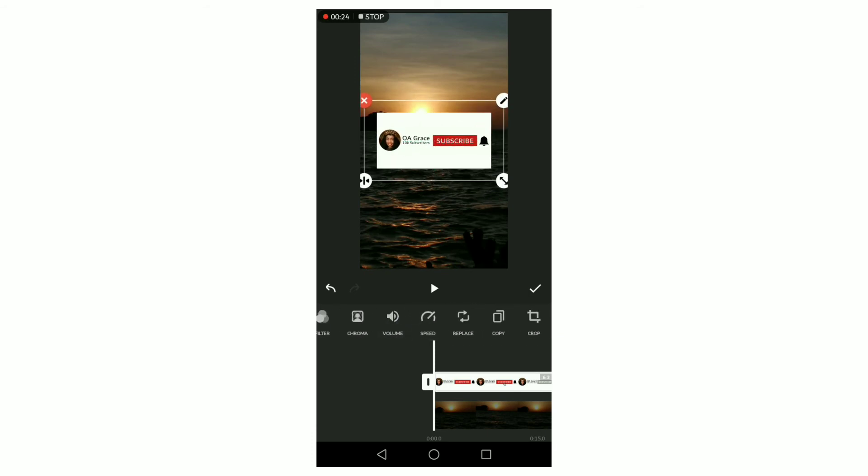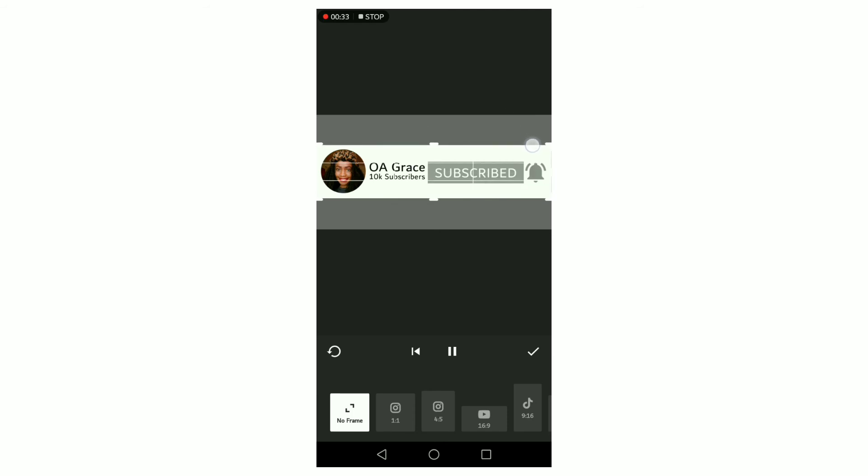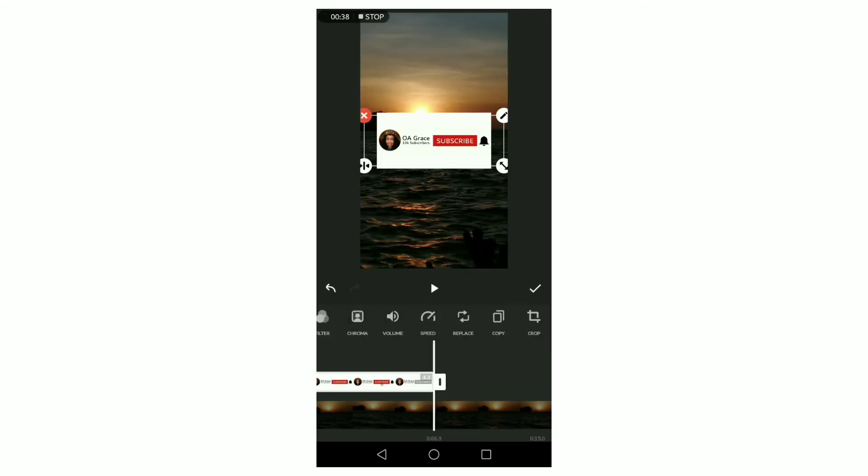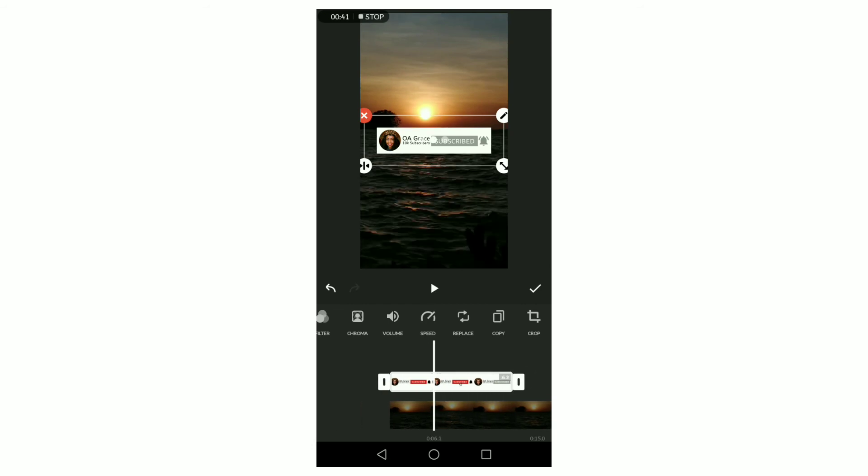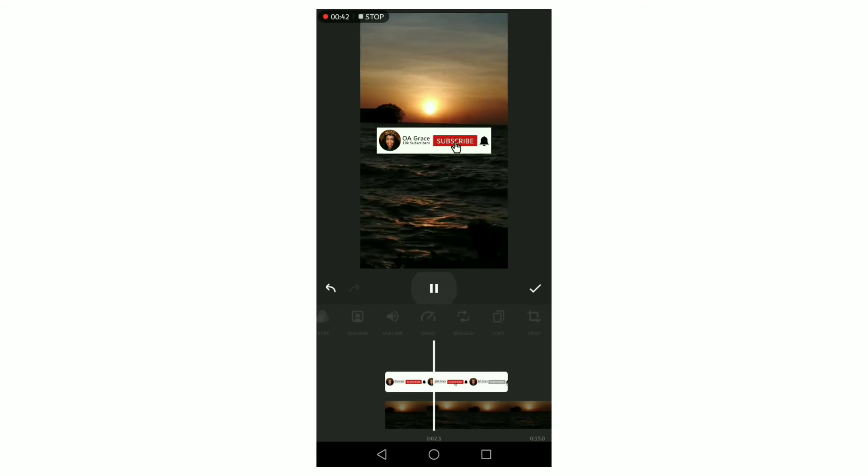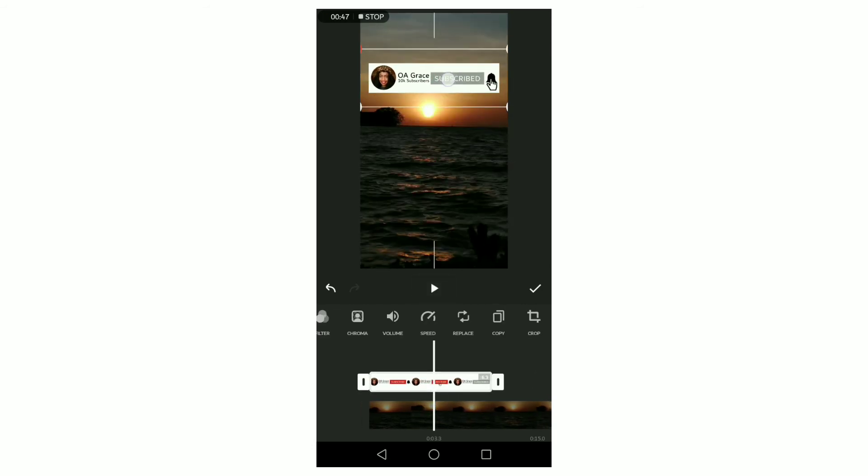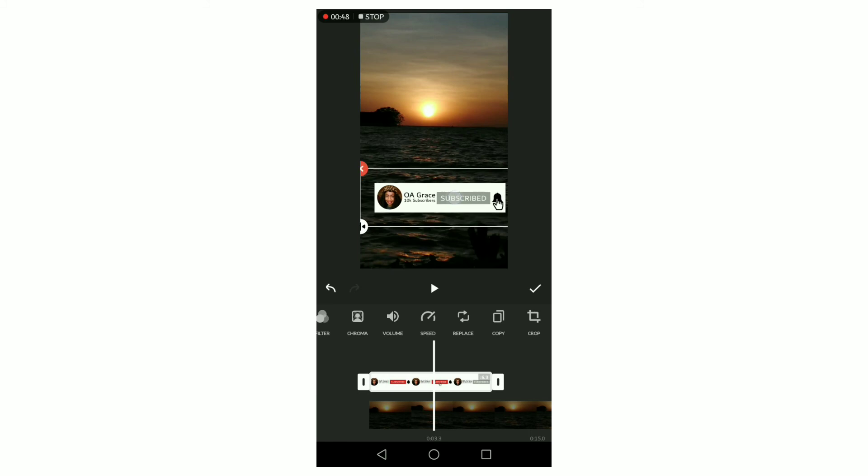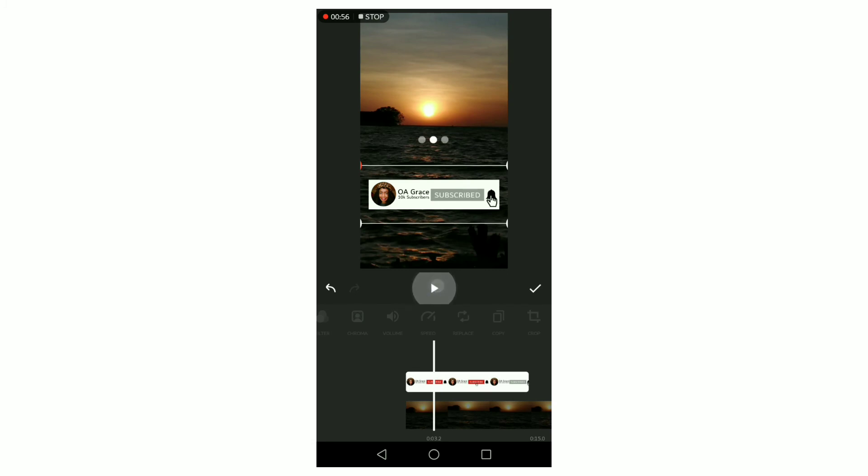If you've watched this far, it's only fair that you subscribe to my channel and like this video. You can also let me know which animation you prefer. I like the one with the white background because it's more visible compared to the one with the transparent background.